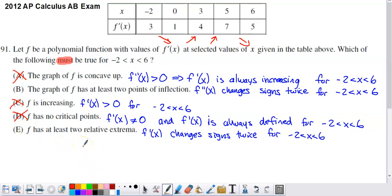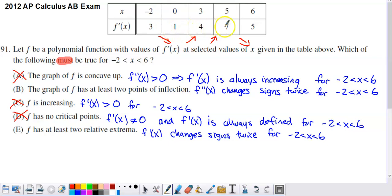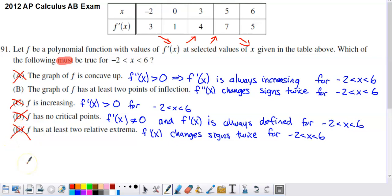Option E: f has at least two relative extrema. f prime would need to change signs twice on the interval. But f prime doesn't have to change signs at all. f prime could go from 3 down to 1, never go below 1, back up to 4, keep rising to 7, then go back down to 5 — no critical points, based on the table information. And f prime would need to equal zero at least twice to produce two relative extrema. That could happen, but it doesn't have to happen based on the evidence.